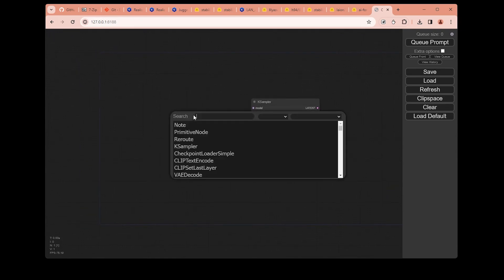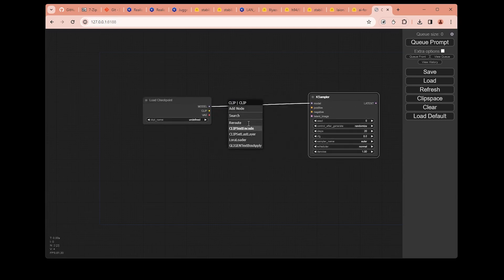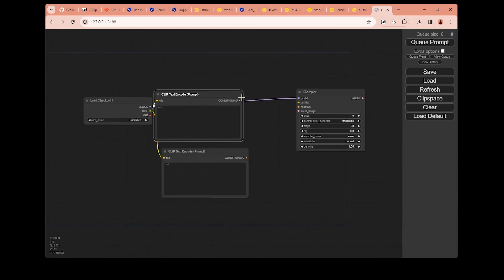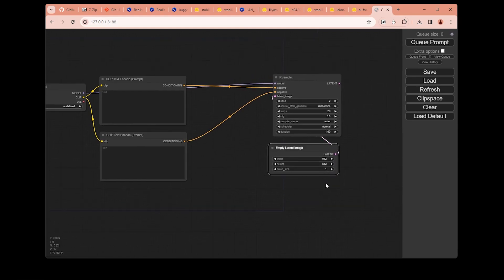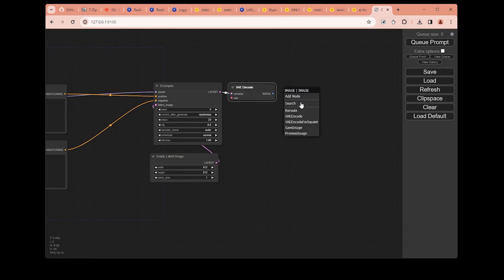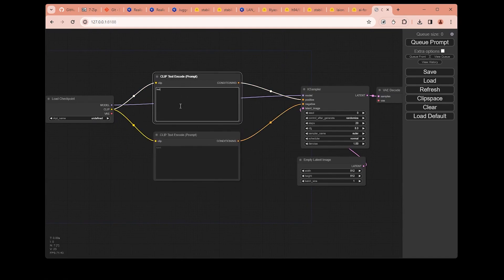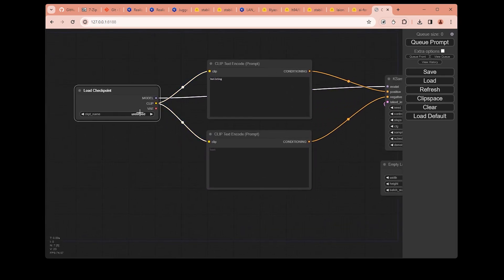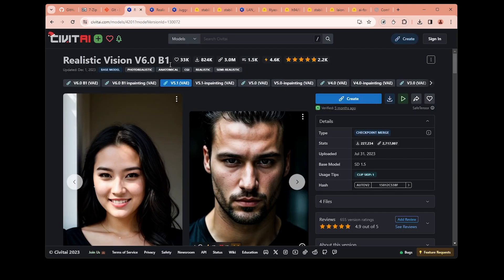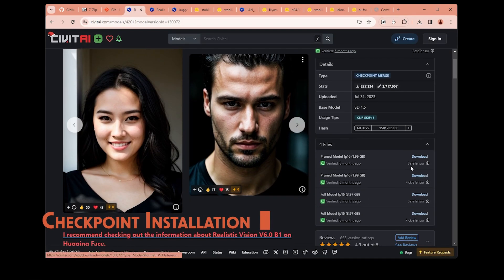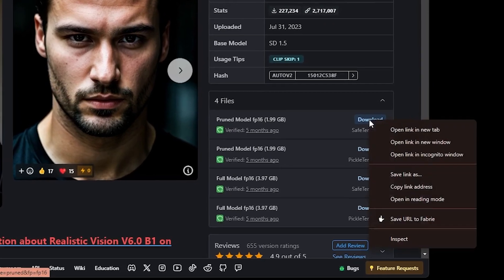All we need is a KSampler, and then our positive and negative prompts, one empty latent image, and a save image node to save our generated image. Right now we can write our positive prompt here — let's say just a building — and the negative prompt here. As you may realize, we don't have any checkpoint at the moment because we didn't download any of them. So let's go and download some files. Let's download the Realistic Vision 5.1 option. There are a couple of options to choose from; I will go with the smaller file, SafeTensor.